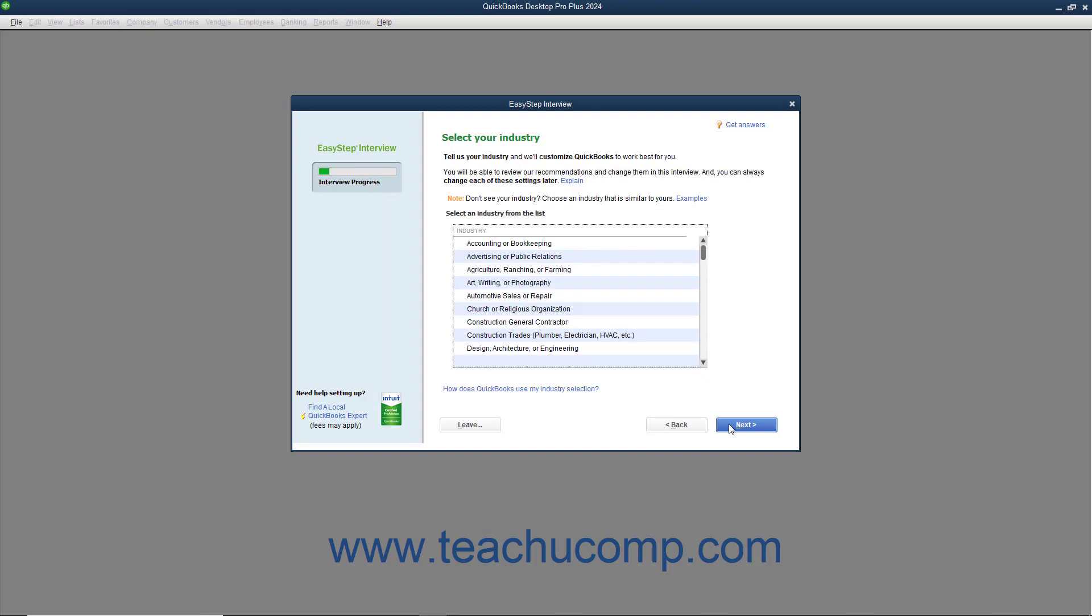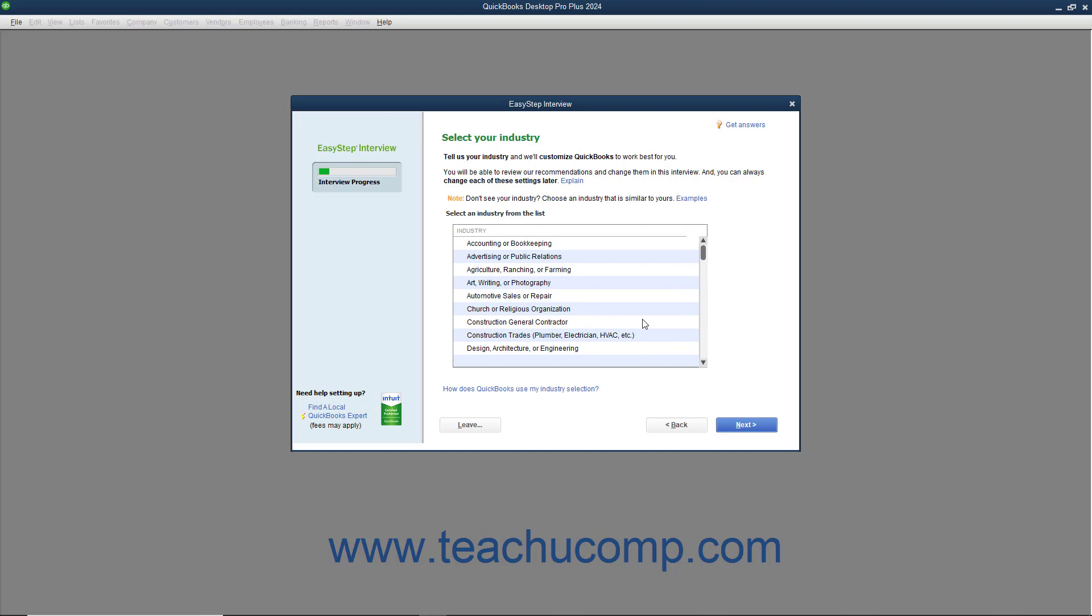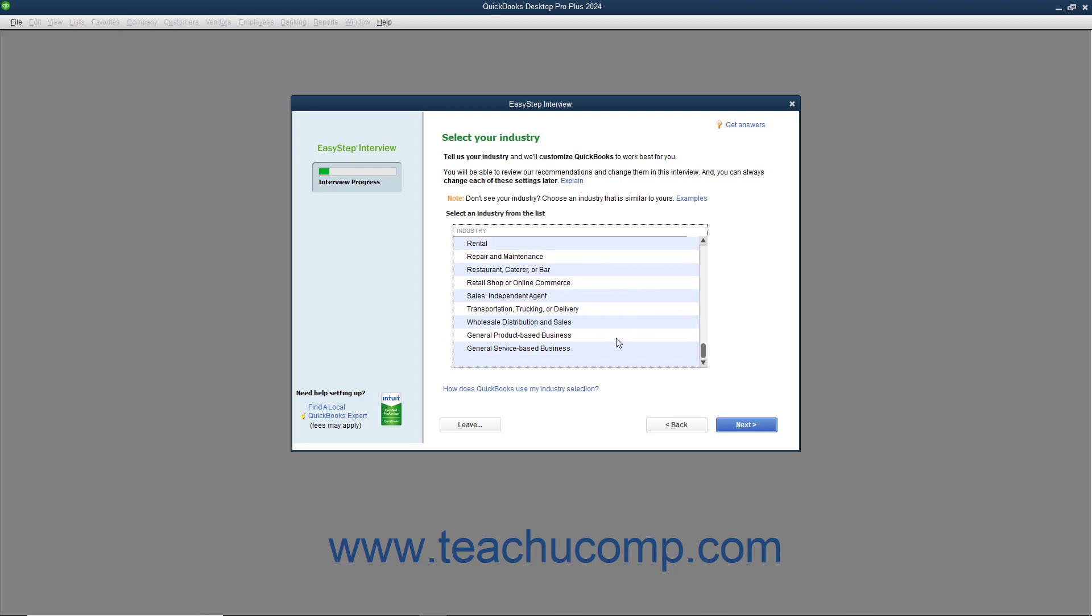In the next screen, titled Select Your Industry, select the type of company for which you are creating a company file from the list of choices shown. The choice you make here determines which features are enabled and which default accounts are placed into your chart of accounts. You can always customize these features later, but selecting an industry from the list will typically reduce the amount of customization required. If your specific industry isn't listed, either select the closest industry or select the general product-based business or general service-based business choices.